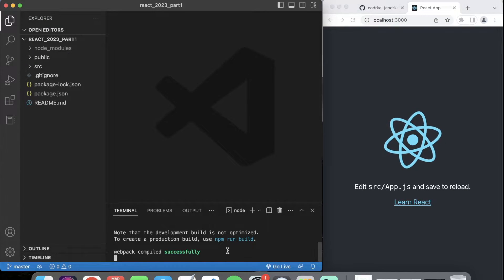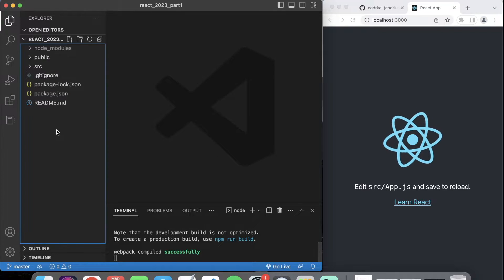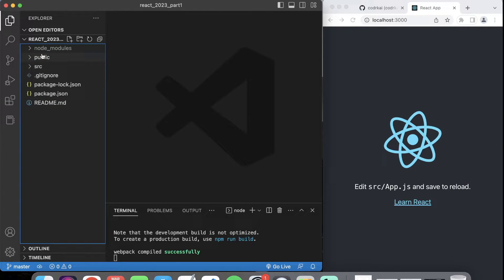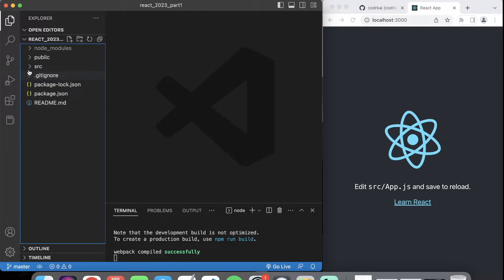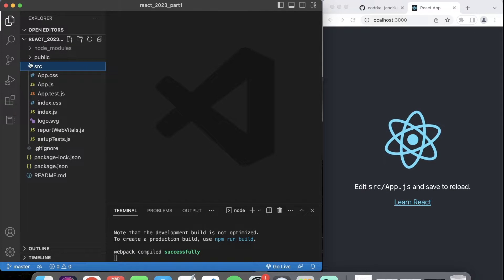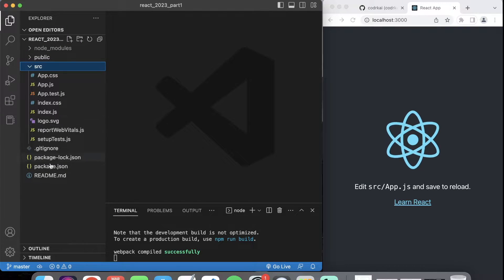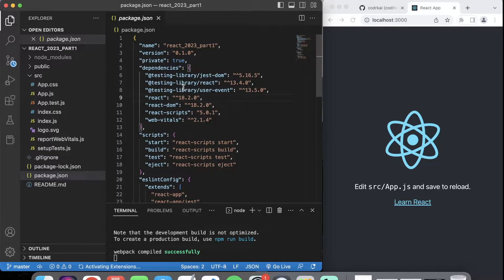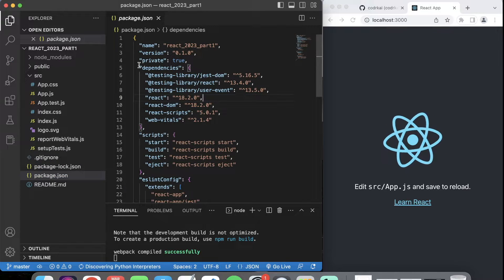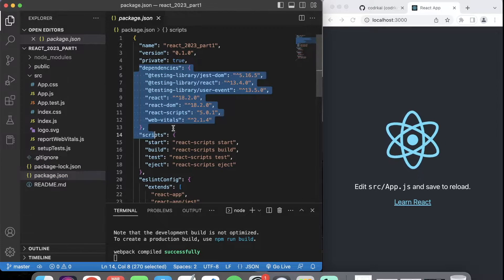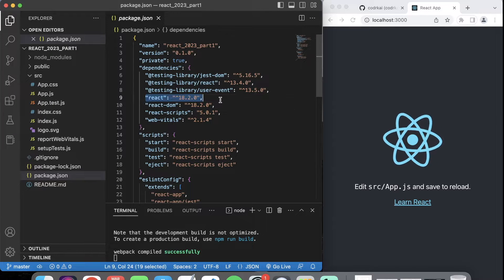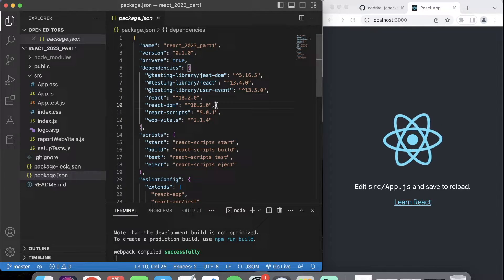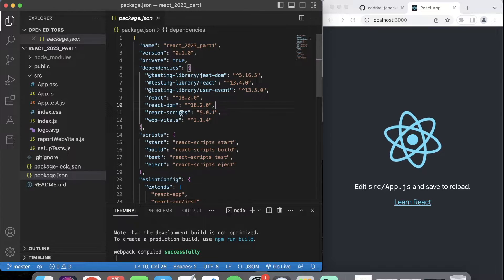I'll show you where this is running. After we run our command, it created this boilerplate. These are all the basic folders, source files — everything it takes to run React. Let's take a look at package.json. You're going to see the dependencies of what it installed. You need all of this — it's using React, here's the version, React DOM, and all these other packages.